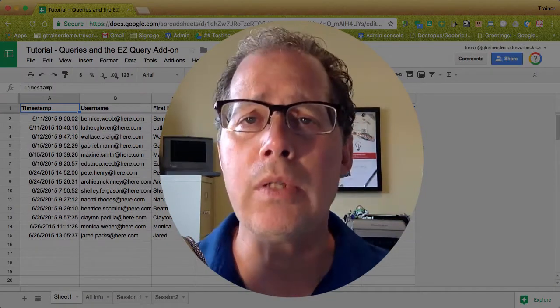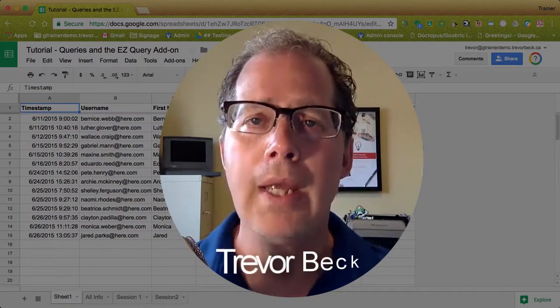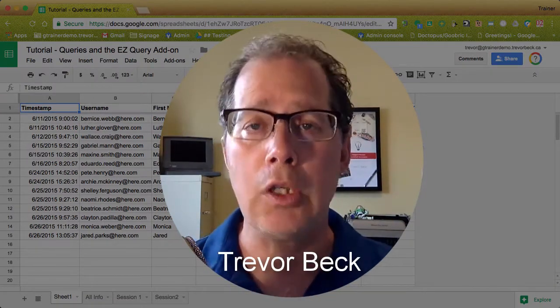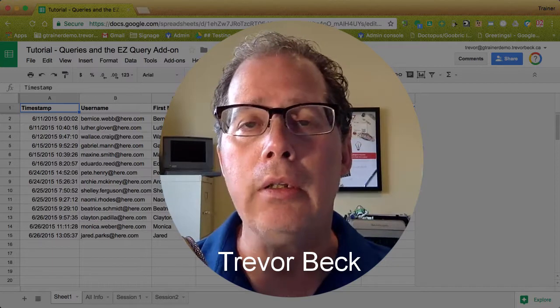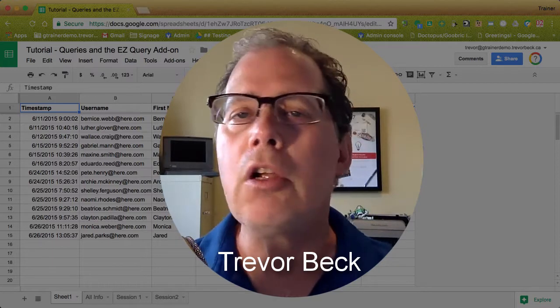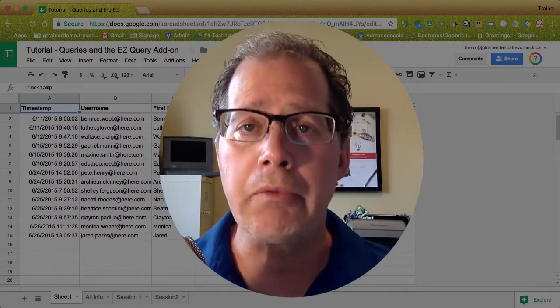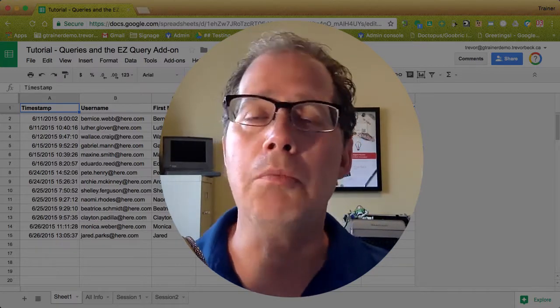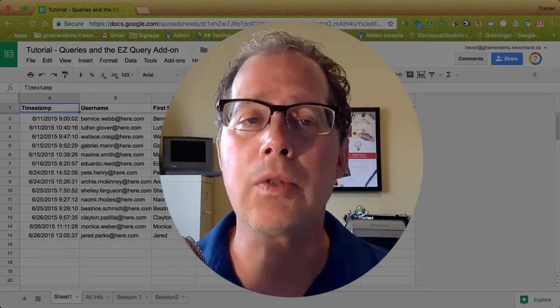One of the best things about using Google Forms is how it collects the information into a spreadsheet. From there you can create all sorts of different reports, you can use that data to do merge letters, all sorts of things.